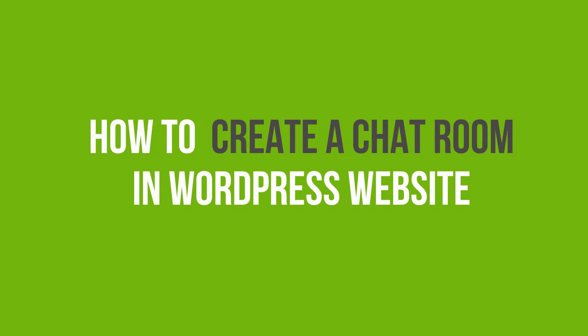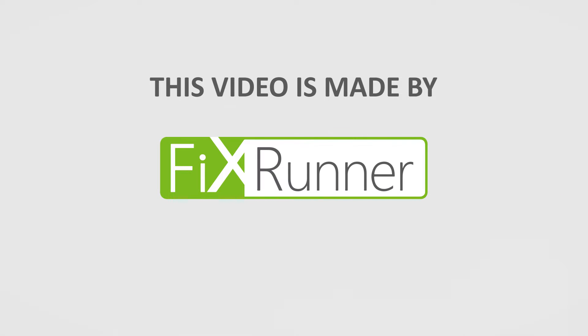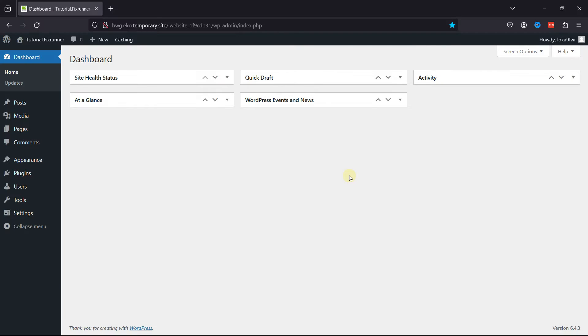In this video, you'll learn how to create a chatroom in WordPress. Chatrooms provide real-time communication between users, fostering instant interaction and engagement. This can be particularly useful for community building, discussions, or support forums.